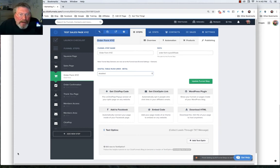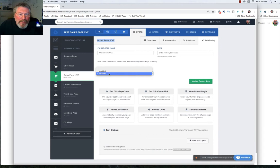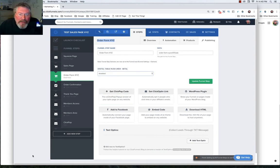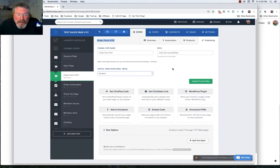You could turn that on right here with a simple click, and that will pop up down in the bottom left-hand corner.